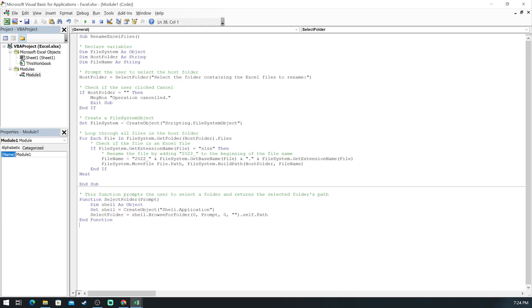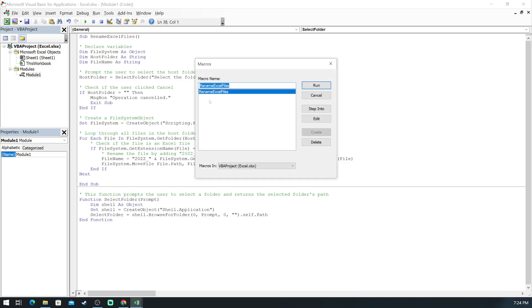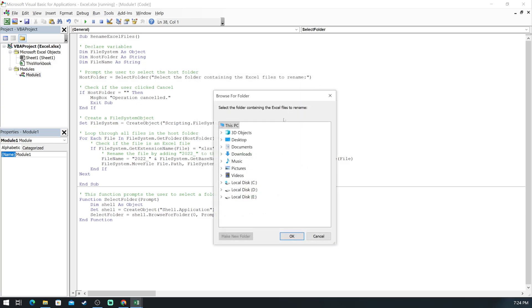We will then run it and it will ask us to find the folder in our computer. We select the right folder and the task is completed.